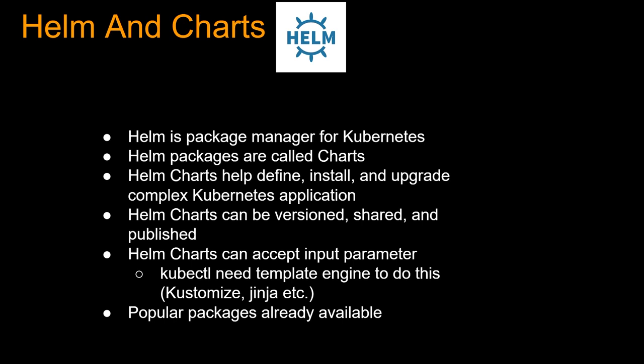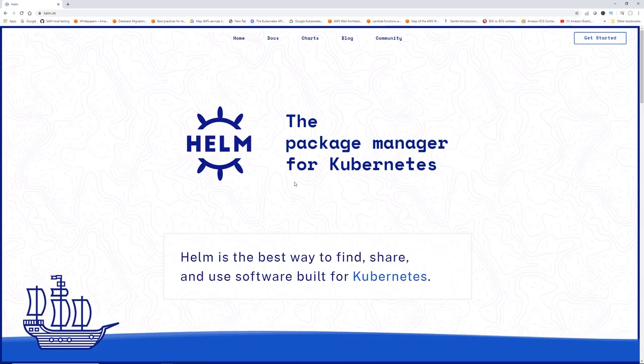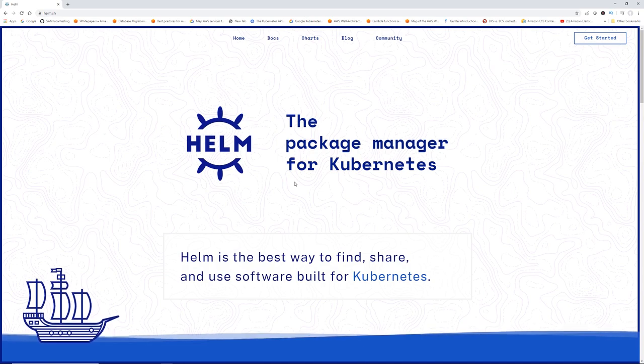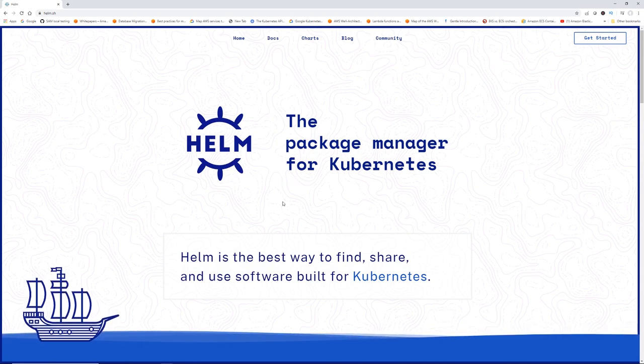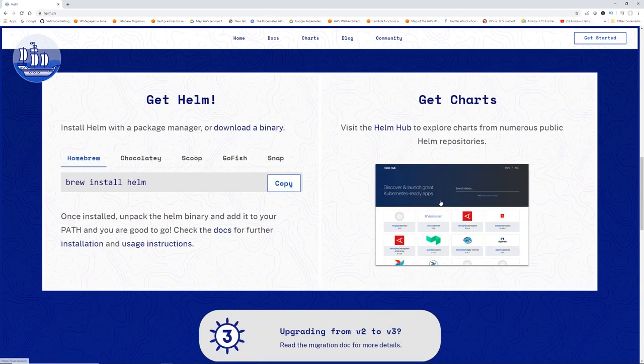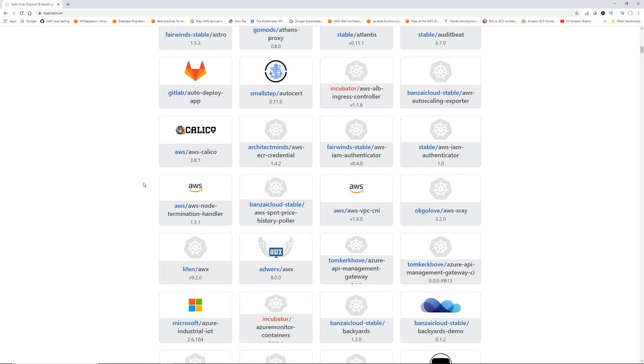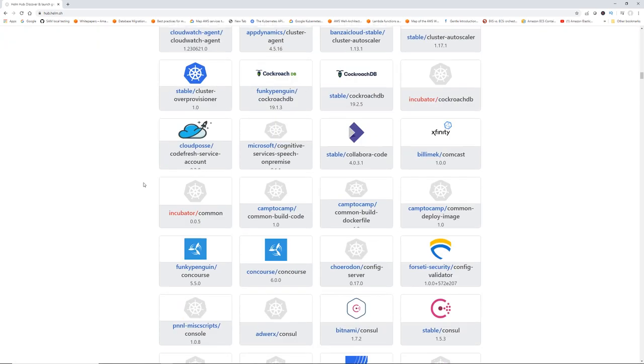To do templating with kubectl you'd need to install a template engine like Kustomize or Jinja. But here's something I love about Helm: there are tons of popular packages already available. Helm is open source and has literally thousands of popular software packages already packaged as charts. You can find them on the Helm website — just Google 'Kubernetes Helm' and scroll down to 'Get Charts'.